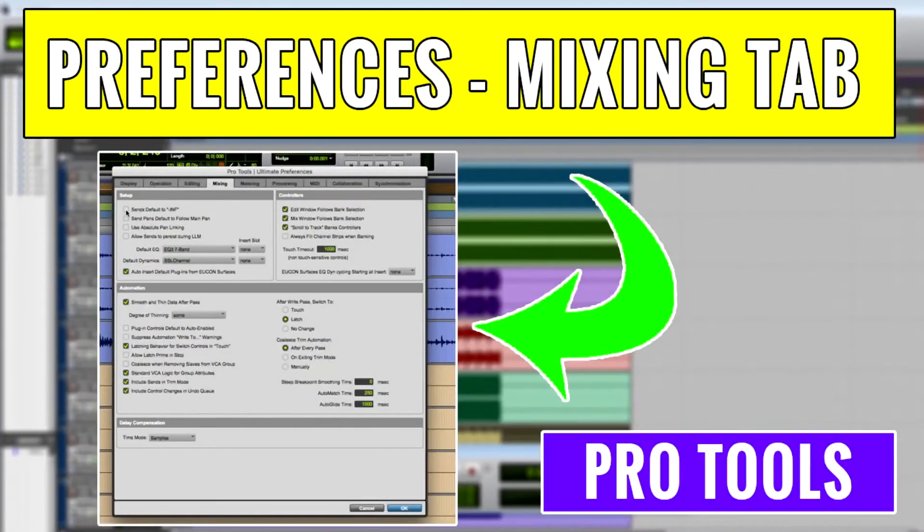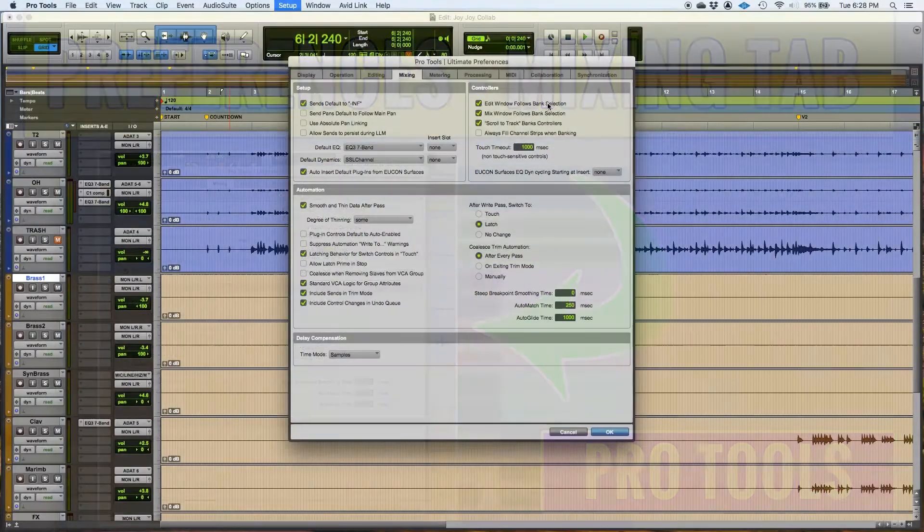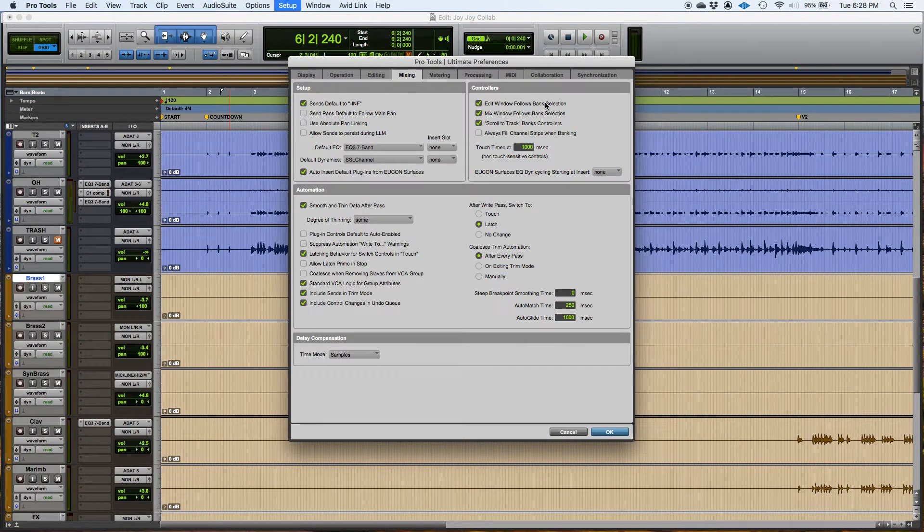Hey guys, this is Henry from OBD again. Today we're going to keep working on our preferences window in Pro Tools.